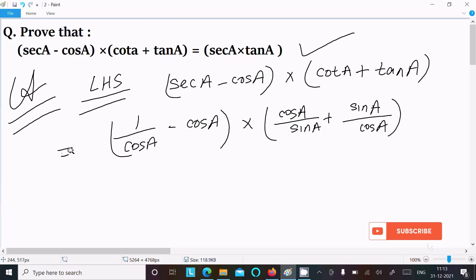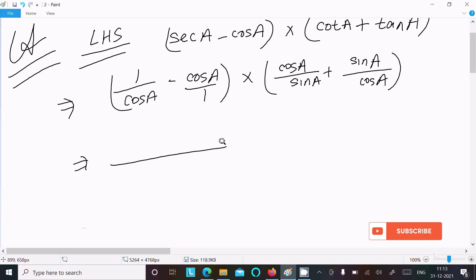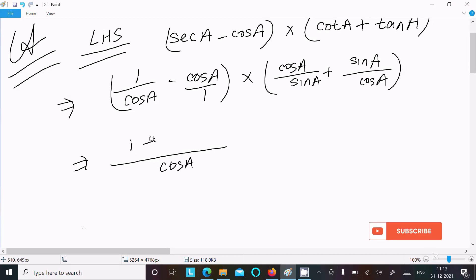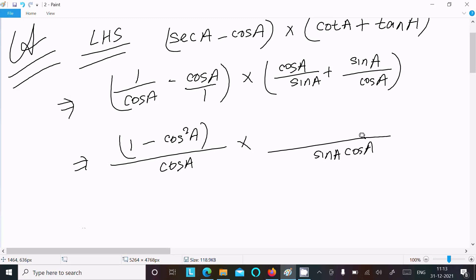After that, taking the LCM — the LCM here is cos(a), and we get 1 minus cos²(a). For the second bracket, the LCM is sin(a) into cos(a), so the outcome here is cos²(a) plus sin²(a).